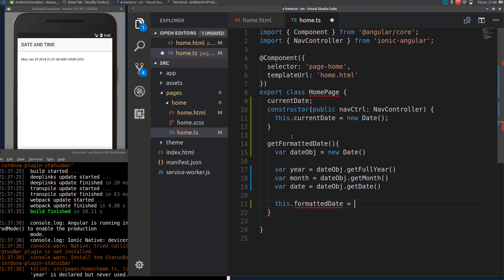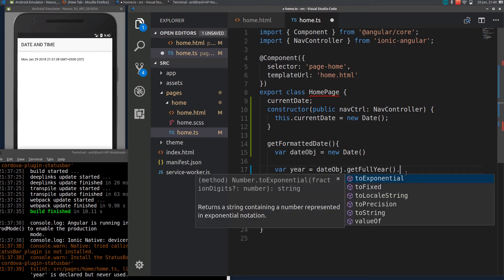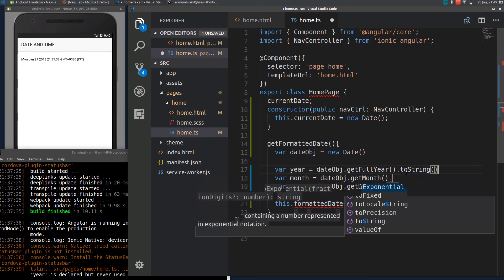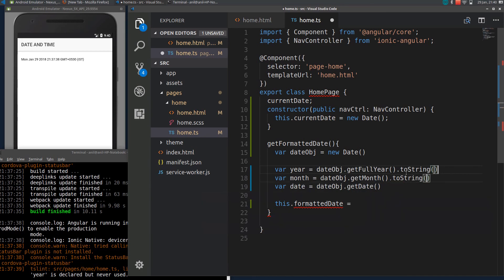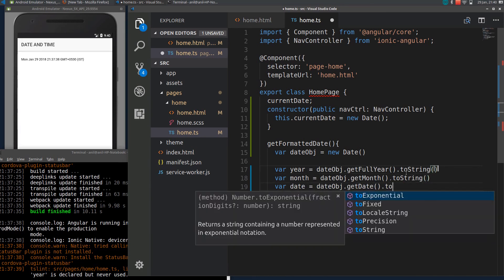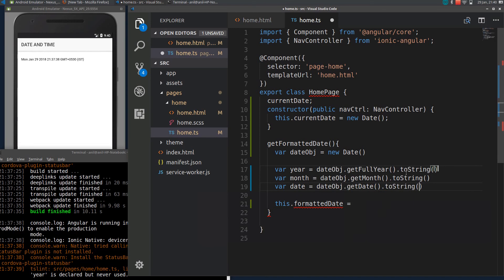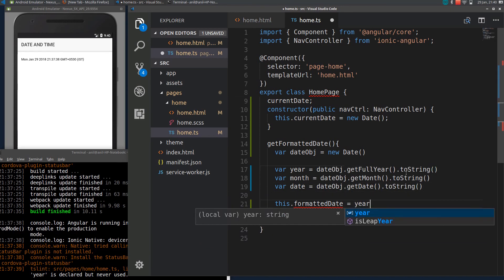By default all these date functions give us integers, so I need to convert them to strings. I will make all of them strings here, and now I can add the formatted date variable.